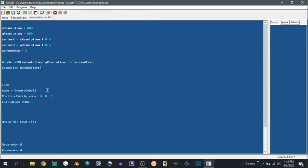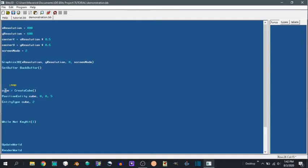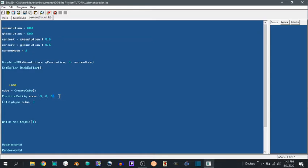So the cube. So when you create an object you give it a tag, this right here, it could be absolutely anything you want it to be. It just has to be the same. So we make a cube, we create a cube called cube, and we position cube with position entity 0, 0, that's 0 on the x, 0 on the y, 5 on the z. And z is depth, so that's like 5 in front.